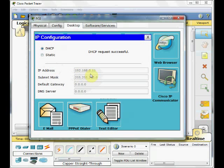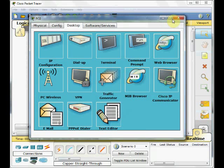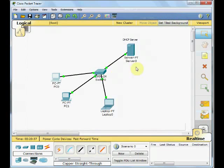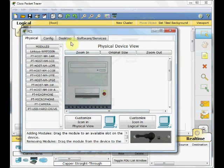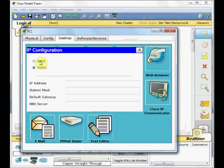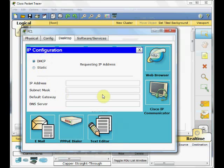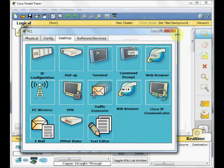192.168.0.11, 255.255.255.0. We get the IP address. PC1, go to desktop, IP configuration, DHCP, and get the IP address .12.